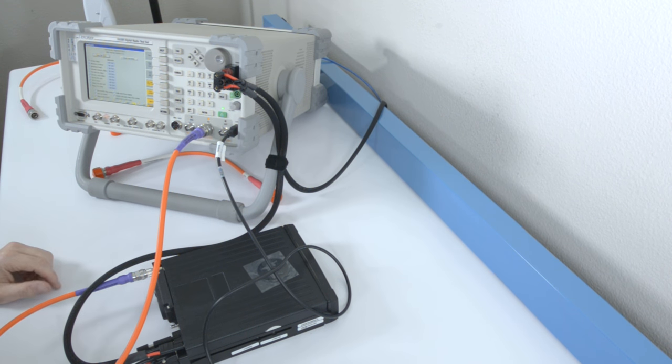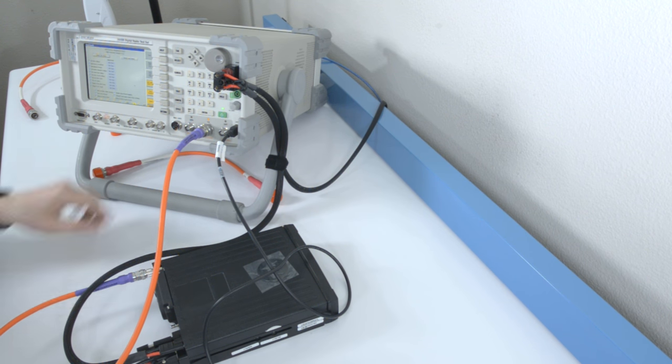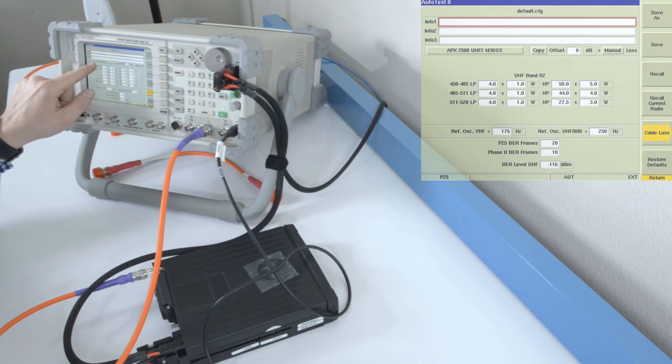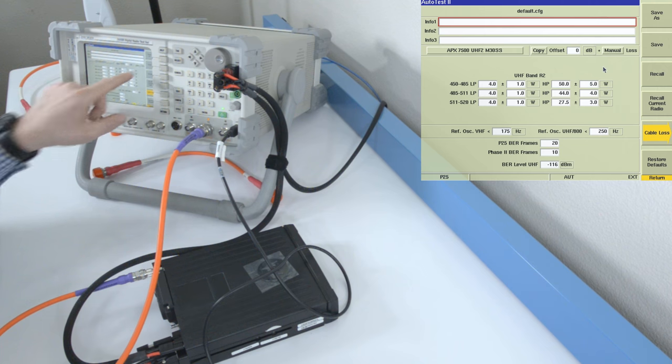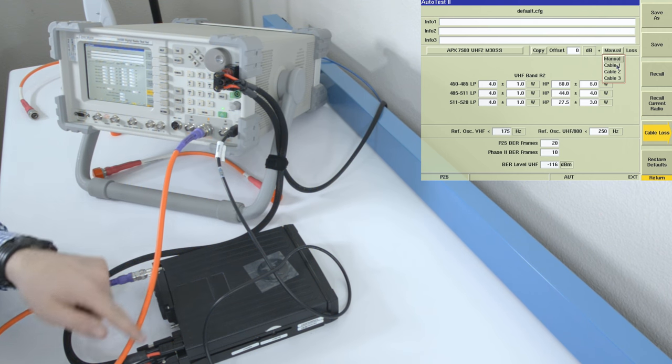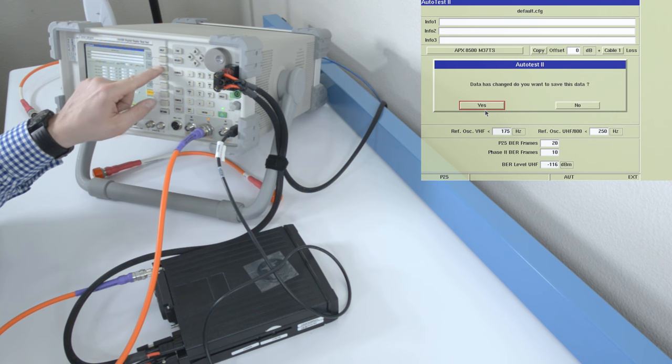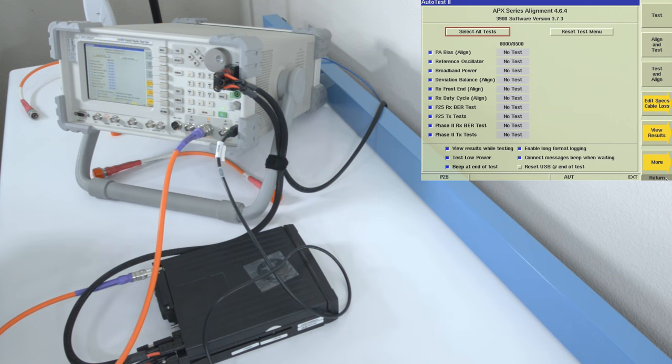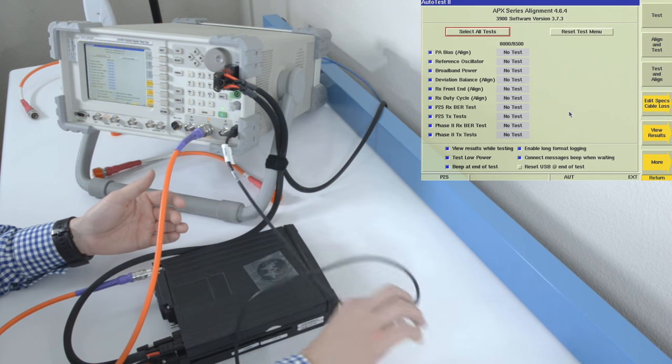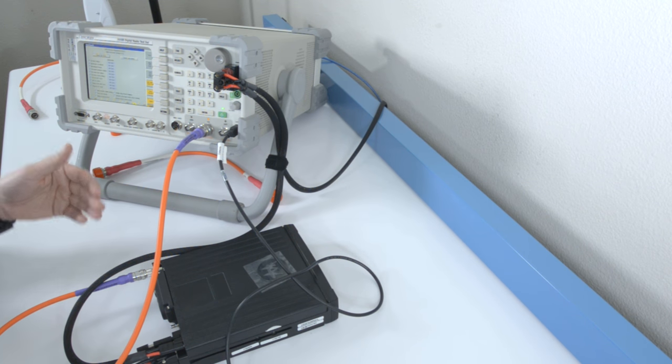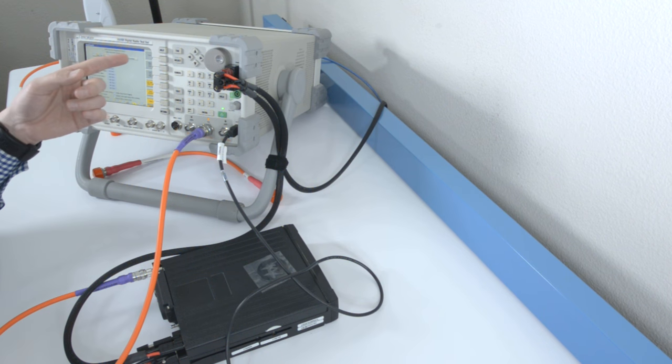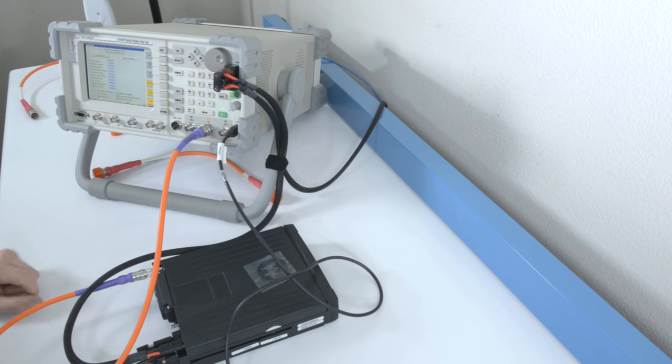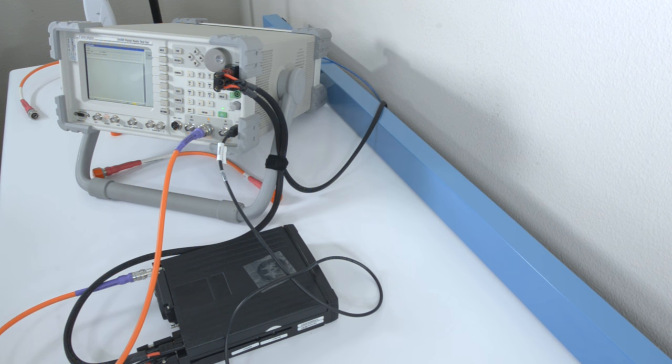We're almost ready to run our test, but first we want to check our parameters and make sure they're correct. Let's go to edit specs and cable loss. We are on Apex 8500. We are on cable 1. If you'll recall from earlier, we swept this cable as cable 1. We can save this and we can return. And I think because this is a brand new radio, I'm sure that you can see the plastic is still on top. There's no reason to align it or to test and align it. We're just going to go and run a test to see how it performs right out of the box.